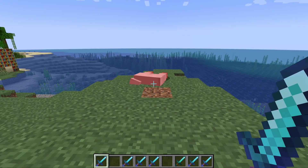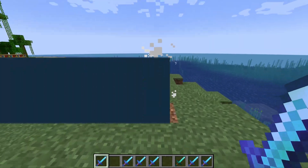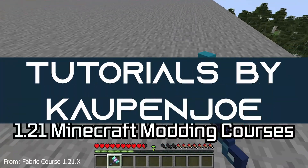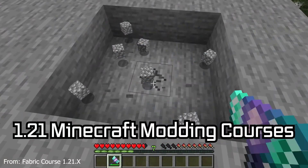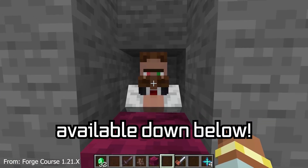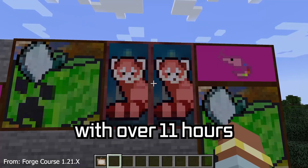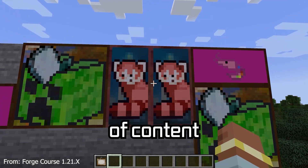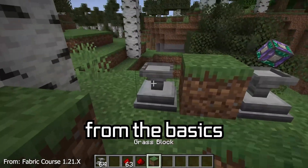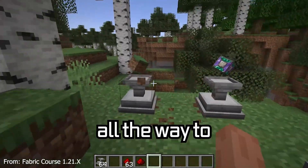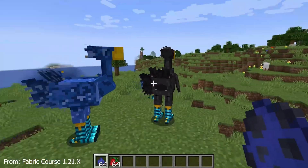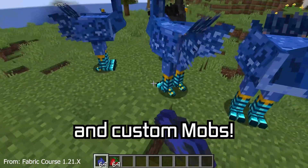Let's add a custom enchantment to our Minecraft mod. 1.21 Minecraft modding courses are available down below, with over 11 hours of content covering everything from the basics all the way to block entities and custom mobs.